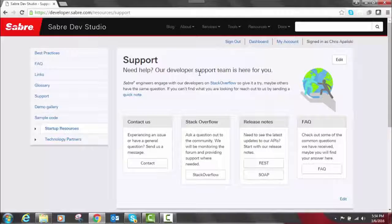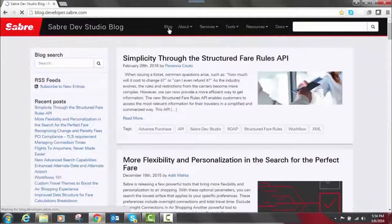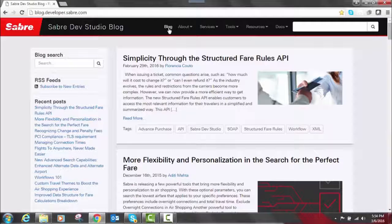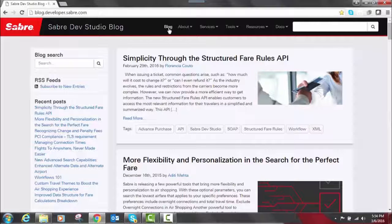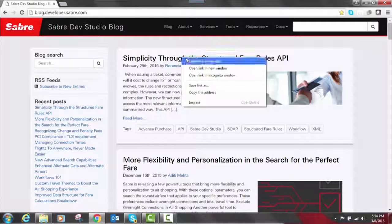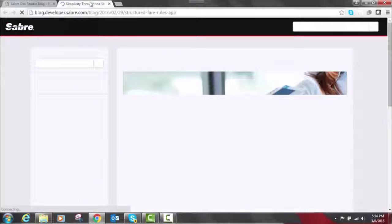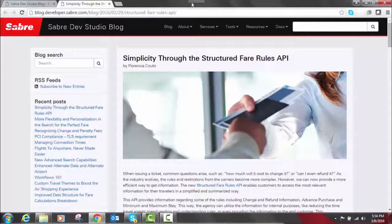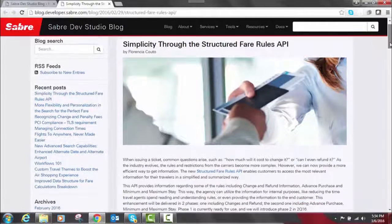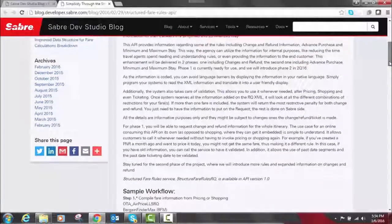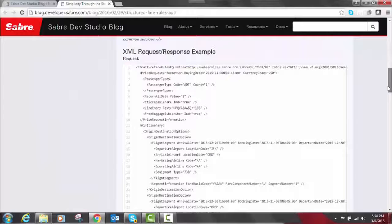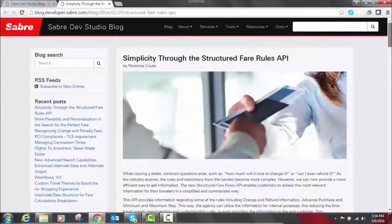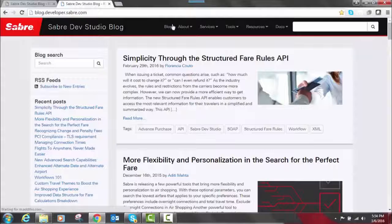So another thing and a final note to notice was the blog on Dev Studio. Our developer blog can help you stay on top of the latest and most important information that we channel to our developer community. So you're not only learning about new services, but also best practices for developers when it comes to adopting Sabre technology. For example, here's a blog recently released about the Structured Fare Rules API. It's going to tell you what you need to know for different phases. It's got a sample workflow here and XML request and response examples. The blog is a very good resource as well.